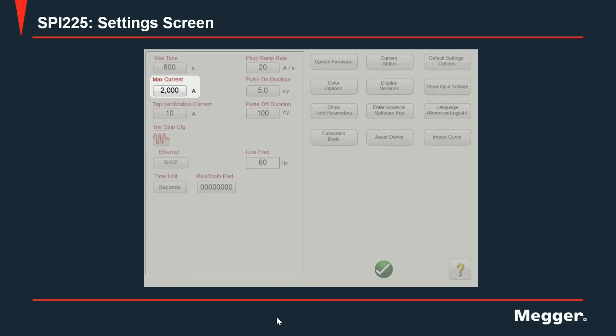When this setting is used and a user requests a higher than this maximum current setting is set to, the software will just give the user an error message indicating that current exceeds the value set in the settings as a maximum current.